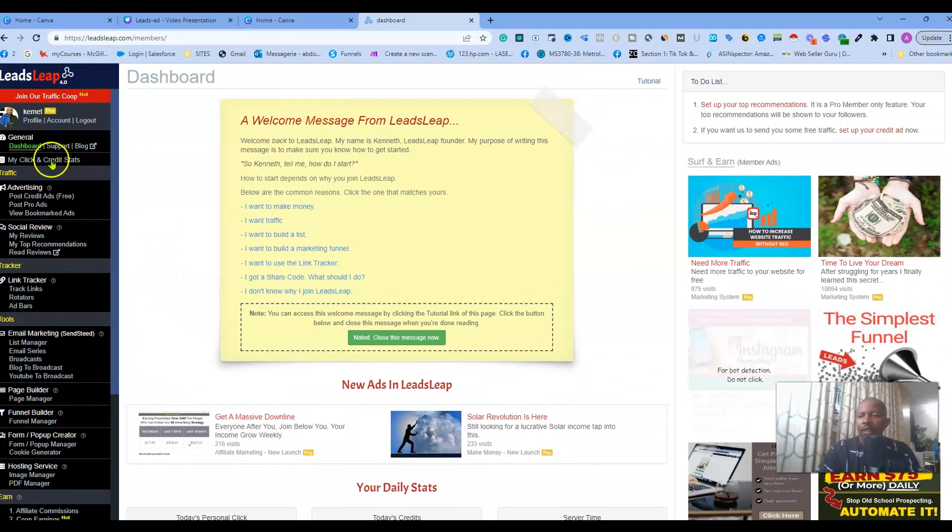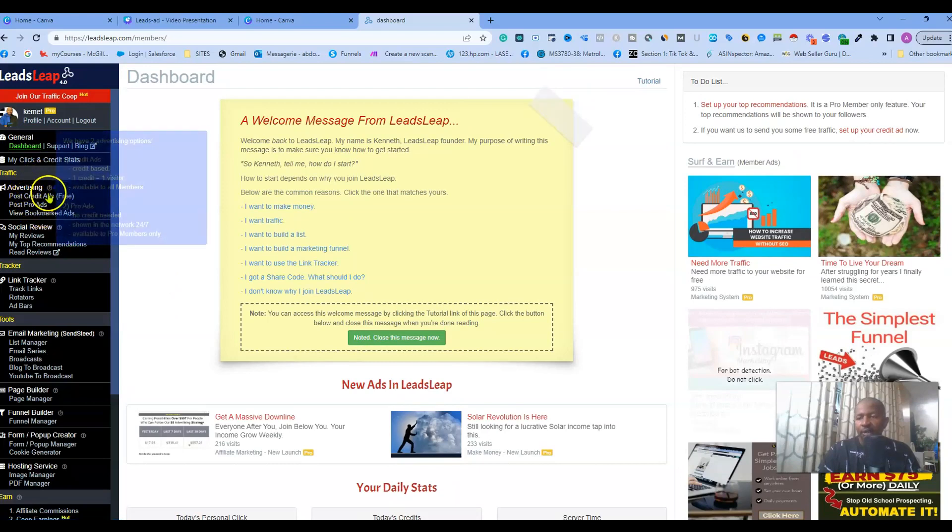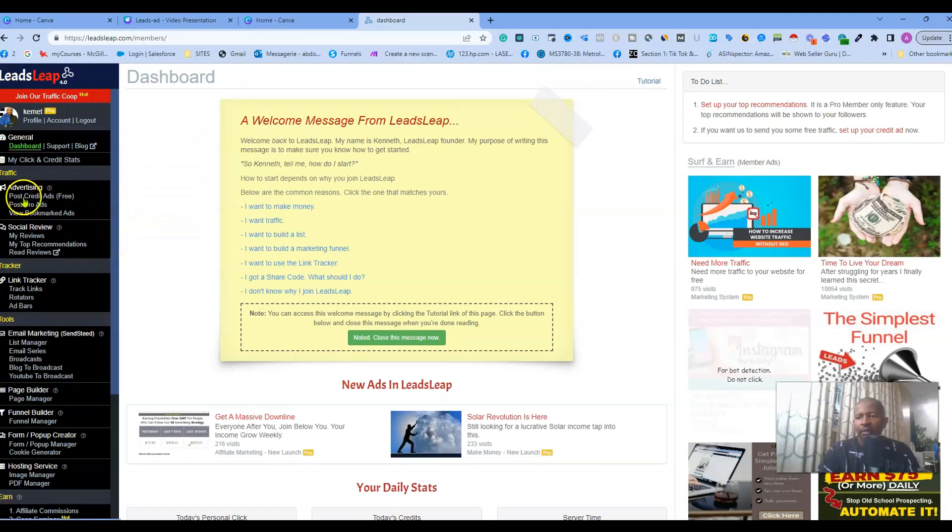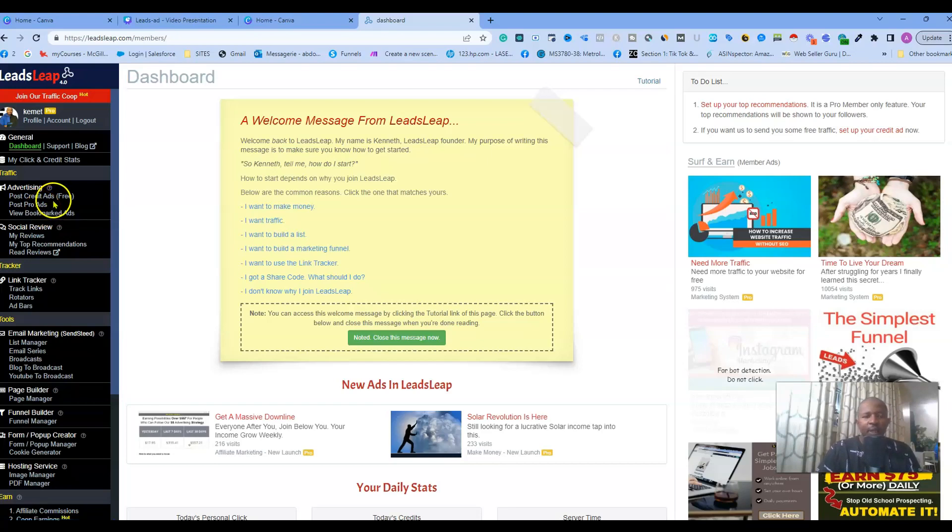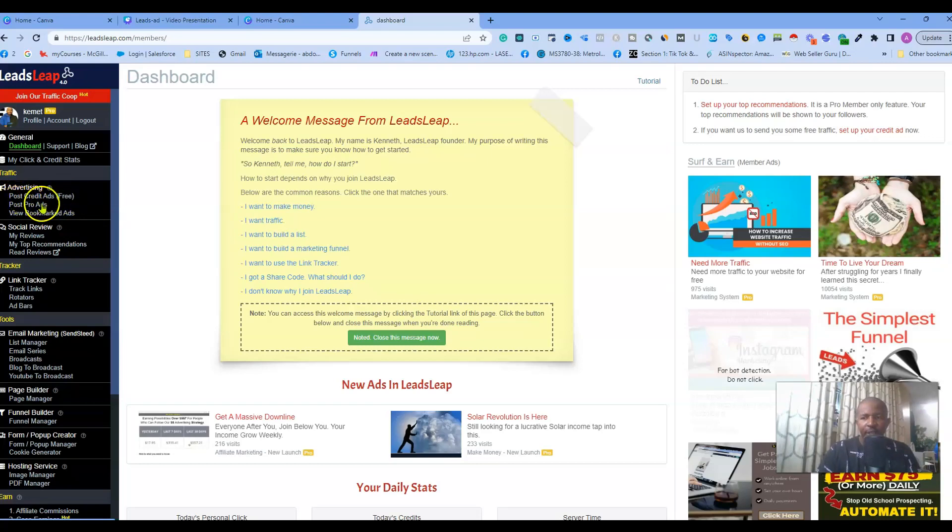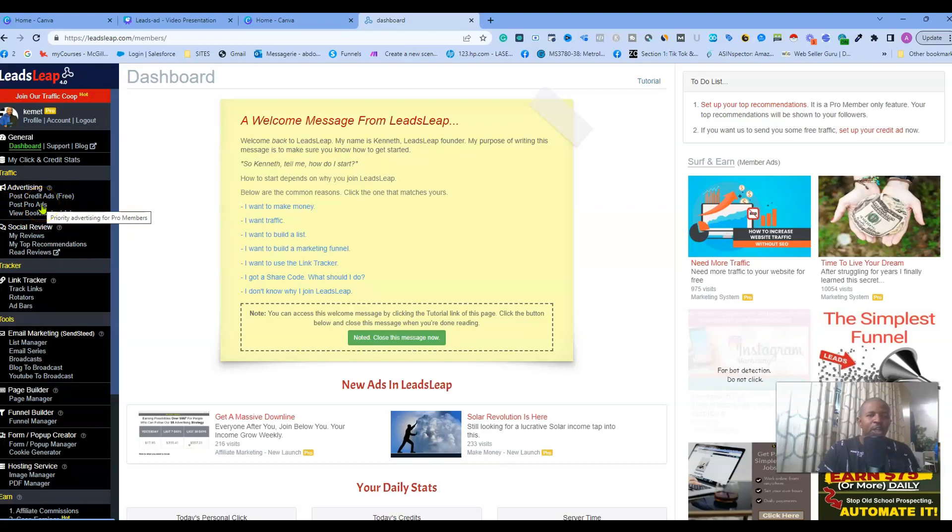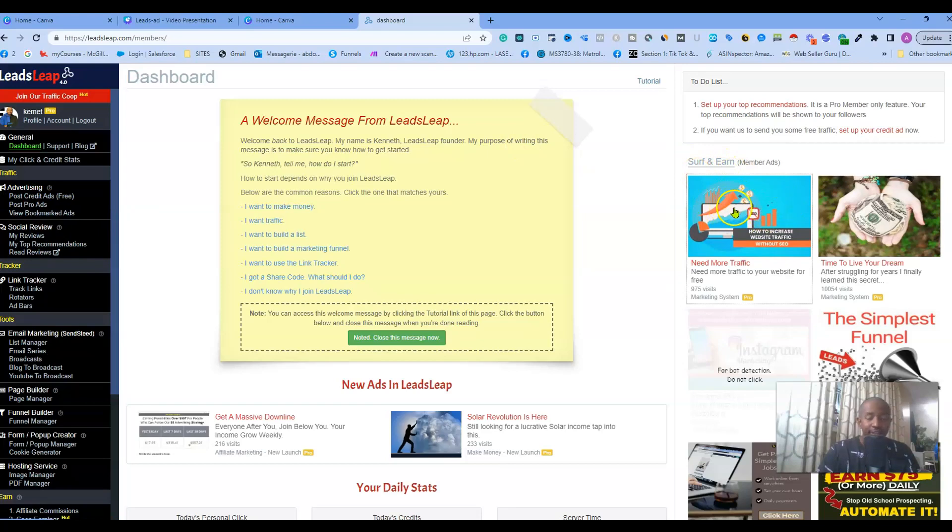Basically you can advertise your business and get leads using two methods here - either you can use the free version, or if you are a pro member you can go to the pro ad section. What is the difference between the free posting and the pro posting? Basically if you are a pro member you don't need to surf on people's ads to get views in your business - it's automatically taken care of.